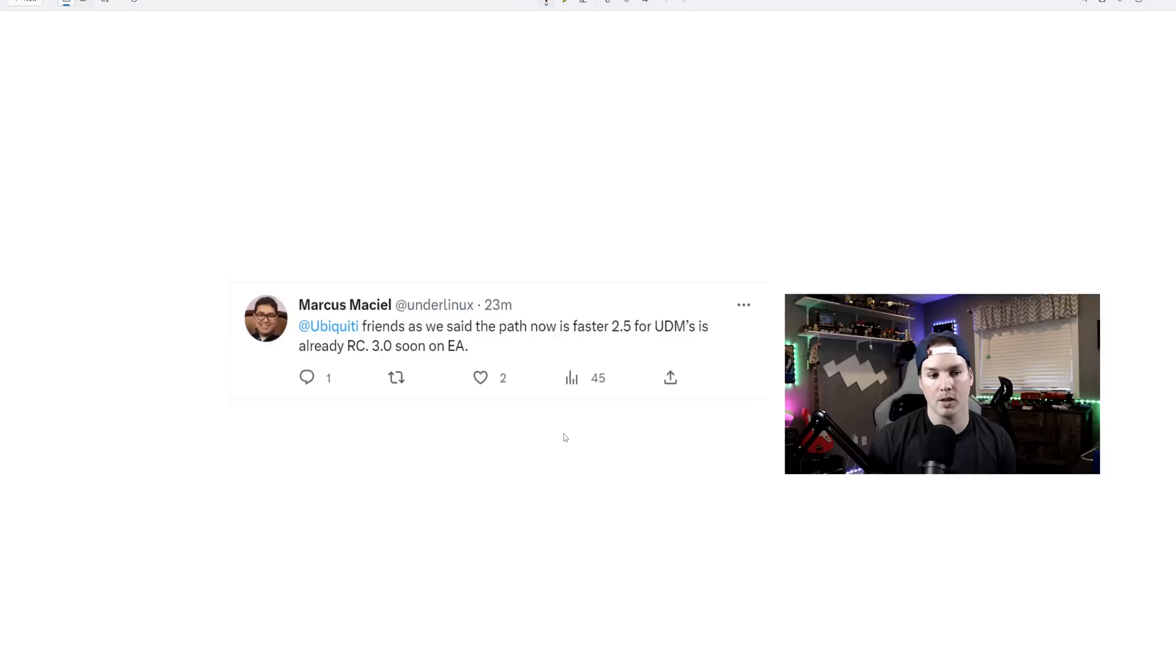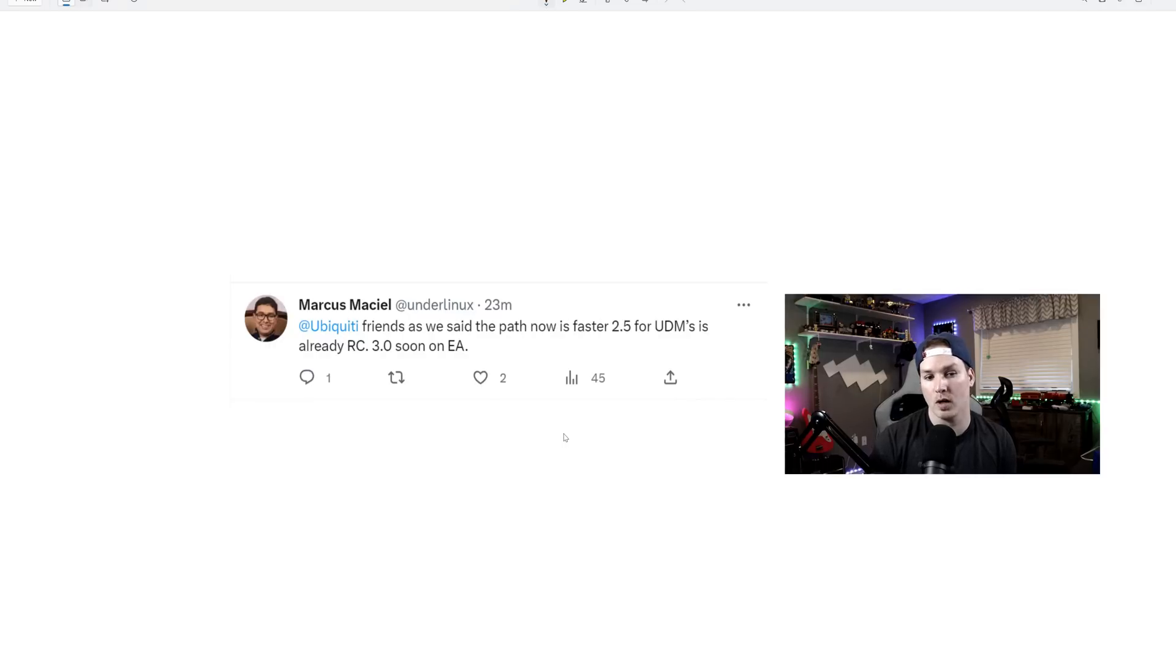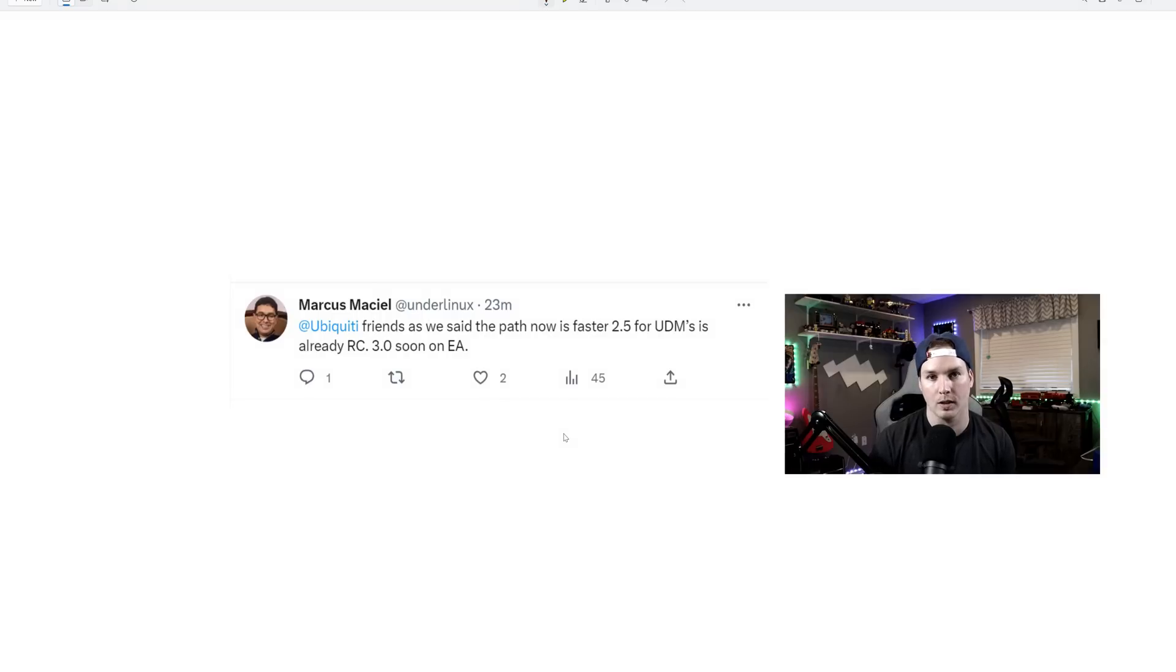From this tweet that Marcus put out, it says, Ubiquiti friends, as we said, the path now is faster. 2.5 for the UDMs is already release candidate. 3.0 will soon be in early access.